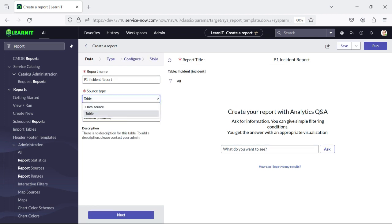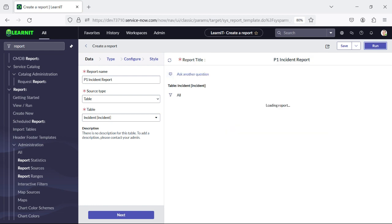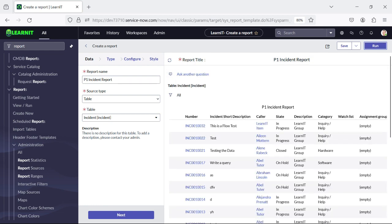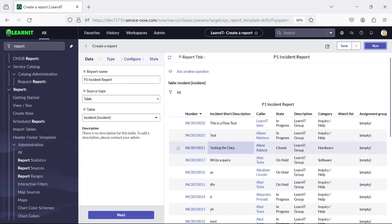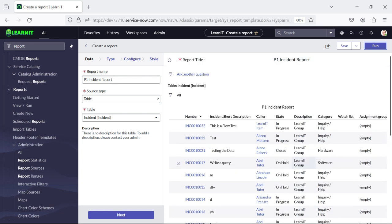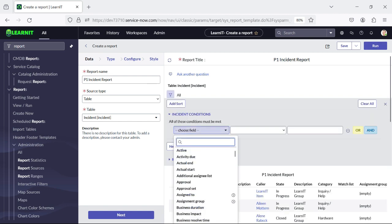If someone has selected data source, they can select it here, and if source type is selected as table, we have to select the table name. Currently the table name is incident. I have run the report and currently this is displaying all incidents, whether they are P1 or not P1. Let's try to add some filter conditions inside this report.